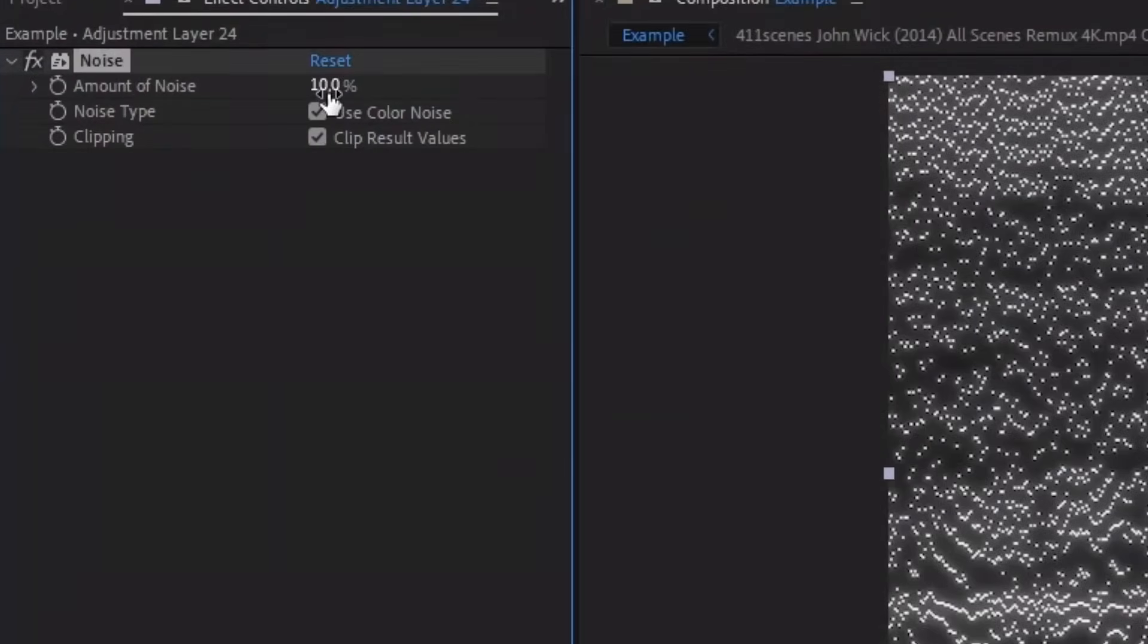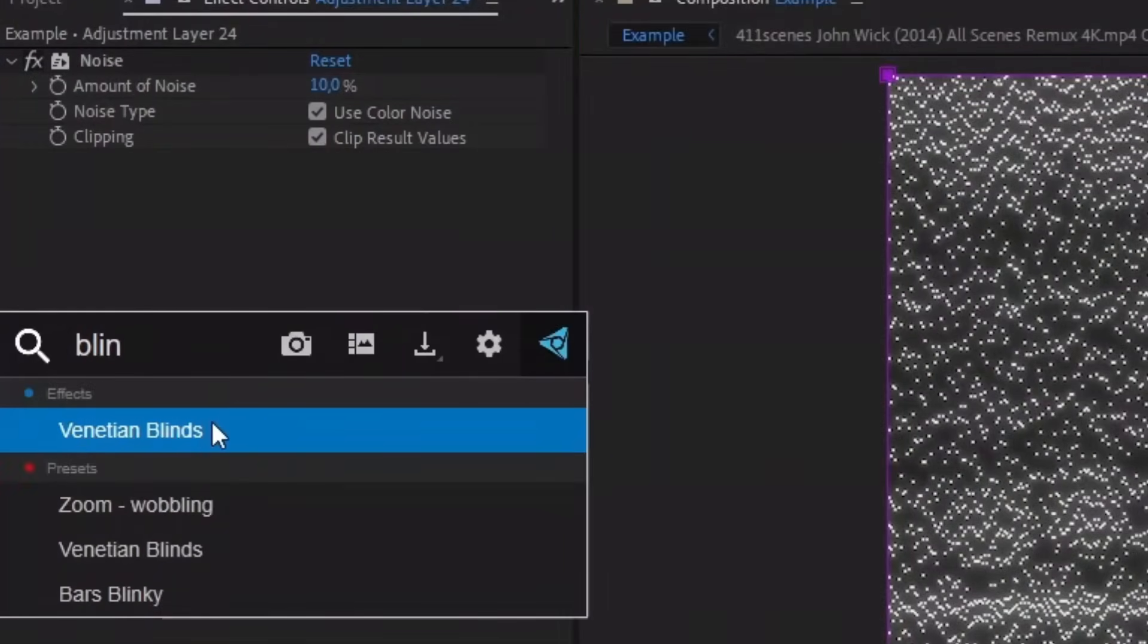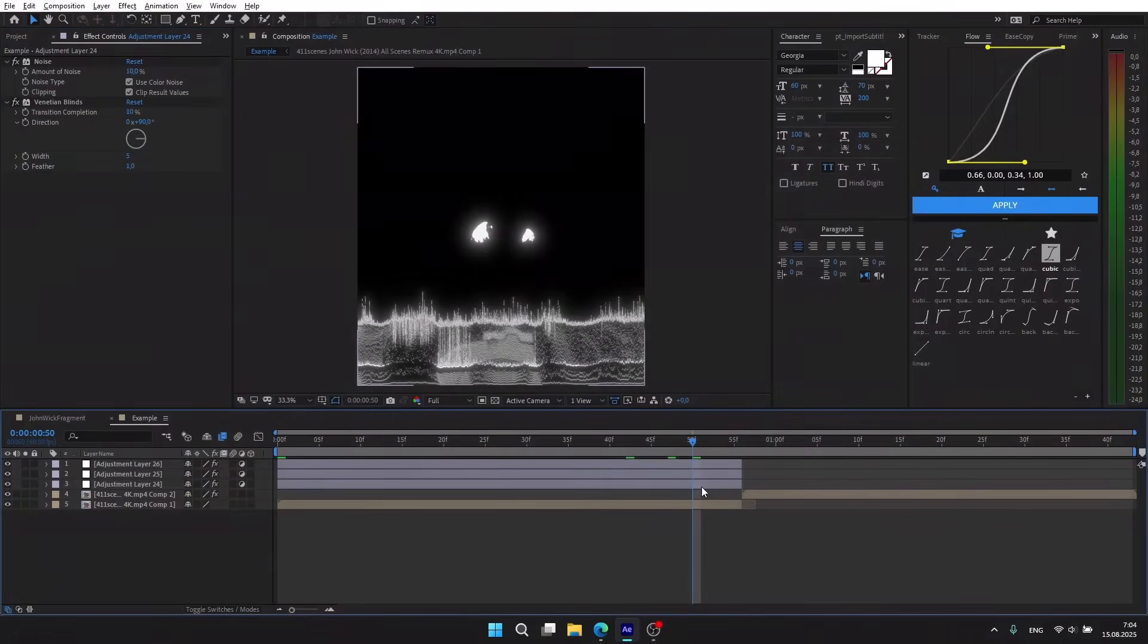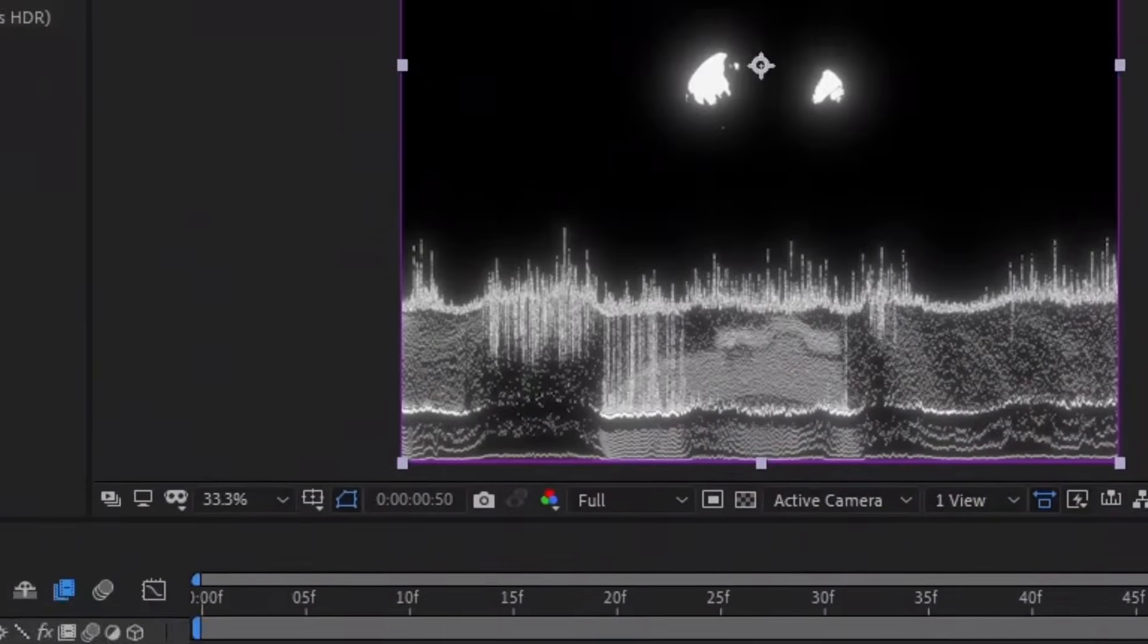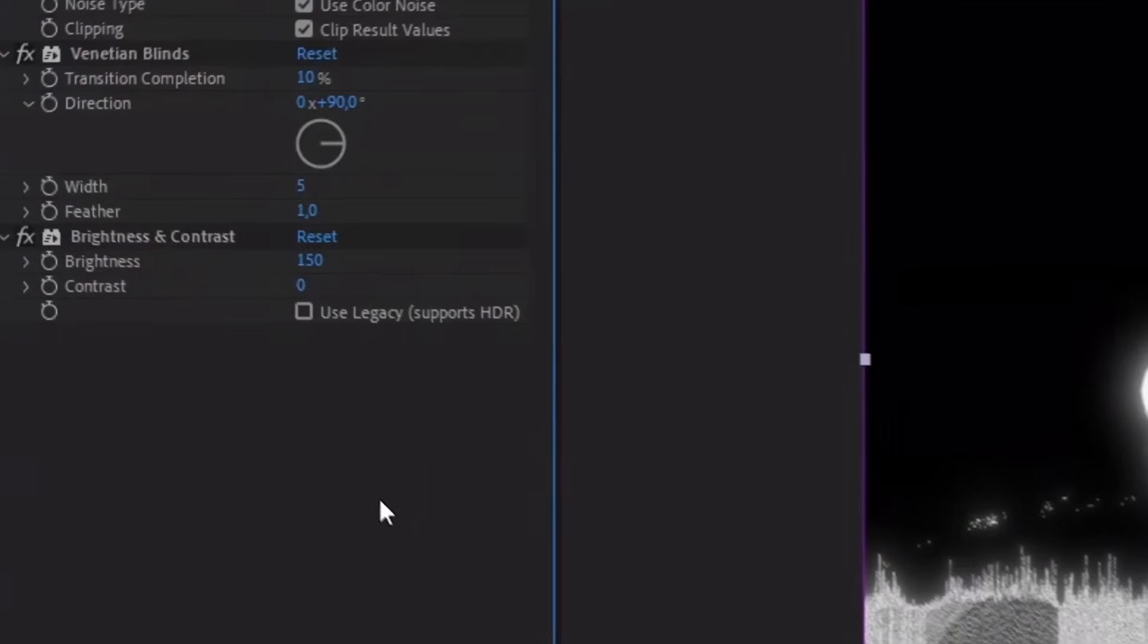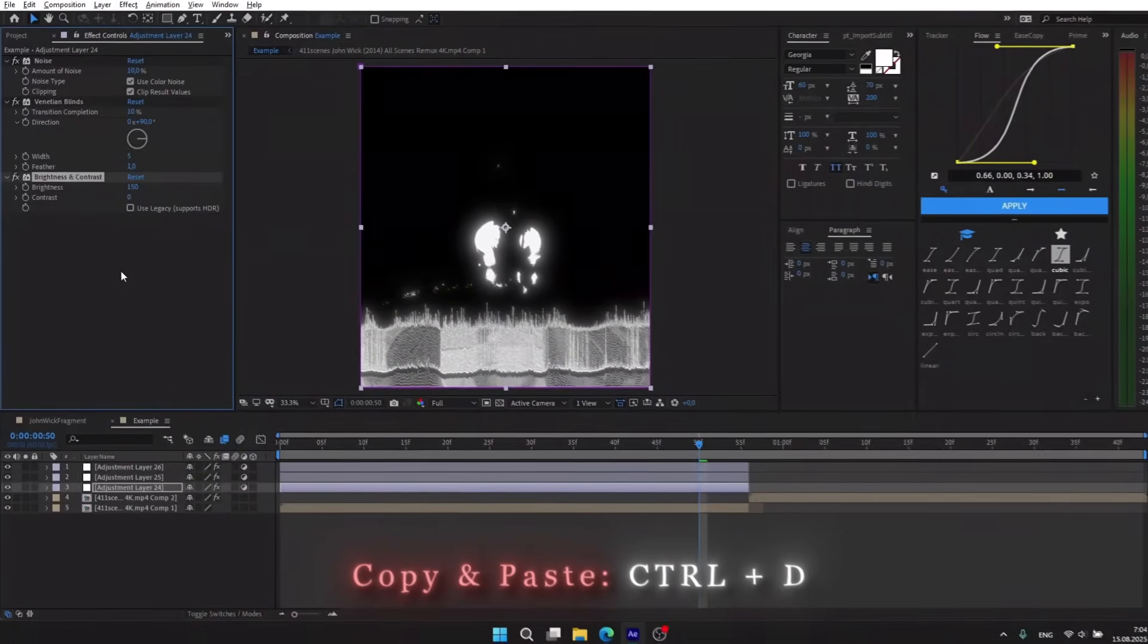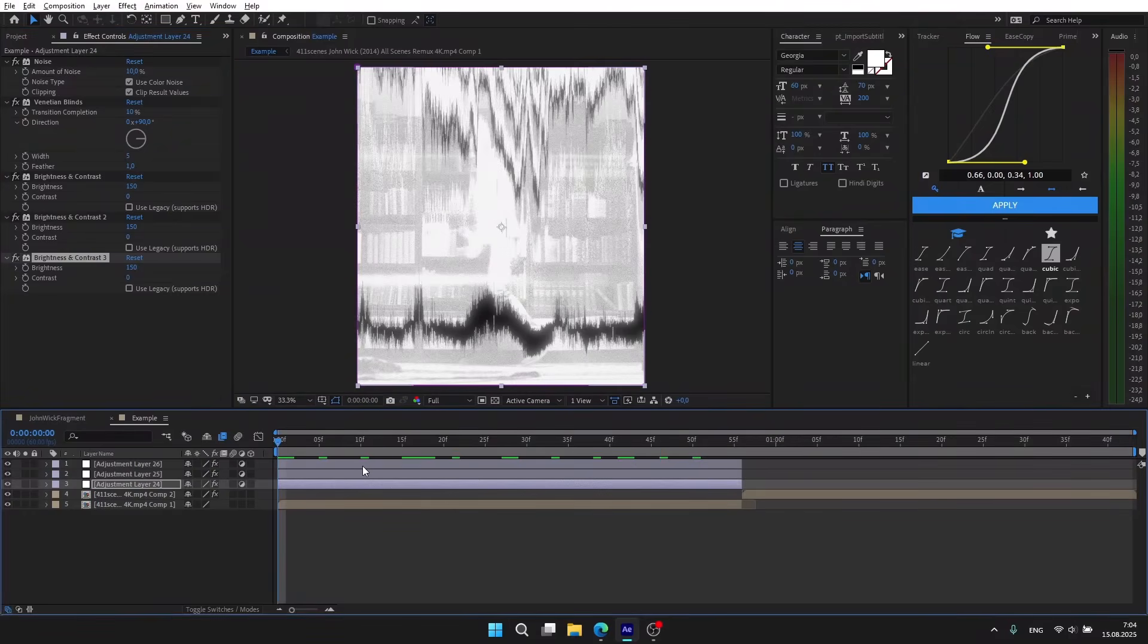For amount, put 10. The next is this effect - repeat my settings. And next, we need to add Brightness. I put the maximum 150. It's not enough for me, so I'm going to copy it using Ctrl+D, and one more.